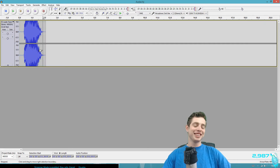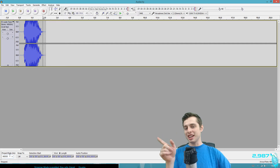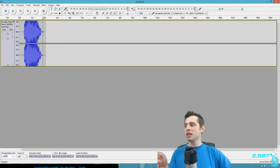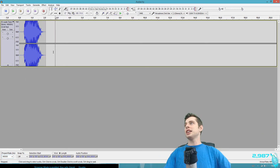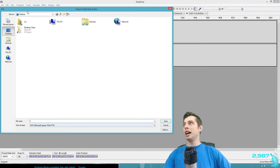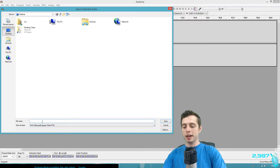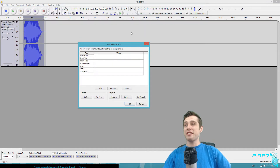The next thing is you've got to make sure the project rate is at 48,000 Hz — set the value down here to 48,000 if it's not already. Then save the sound, making sure you save it as a WAV Microsoft signed 16-bit PCM. Save it wherever you like and make sure you don't save any metadata because that can screw it up.